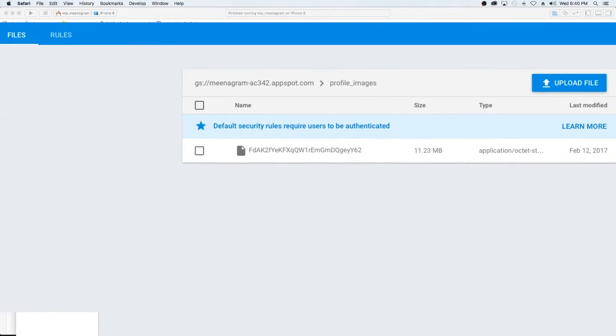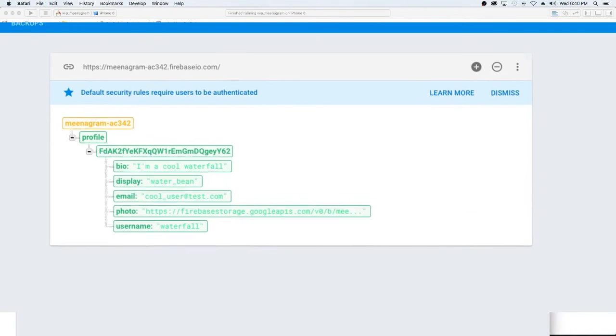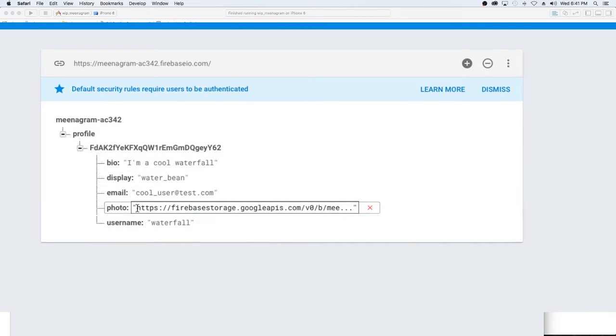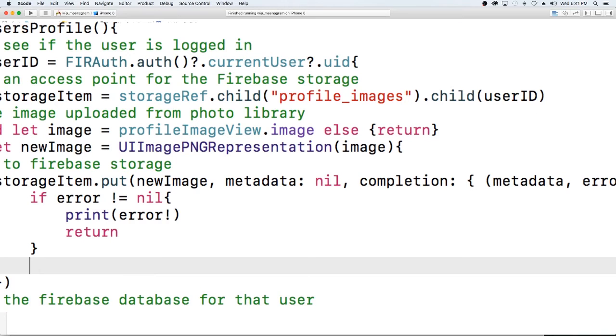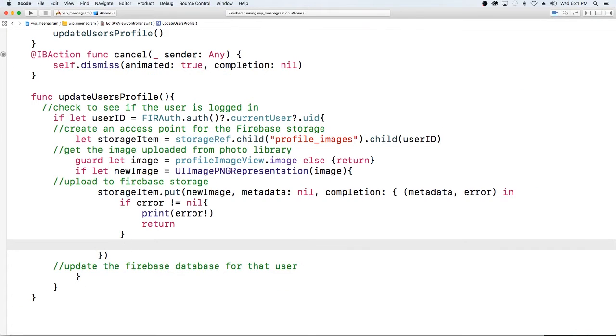So I'll just go into that really quickly so you guys can see. Let me just go over here and go to our database. As you see our database has this url so we need to grab that url again.